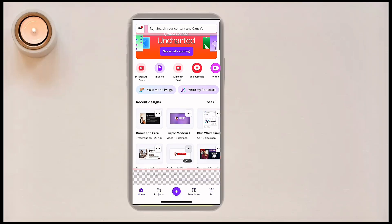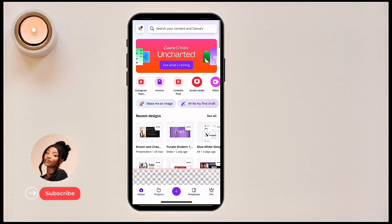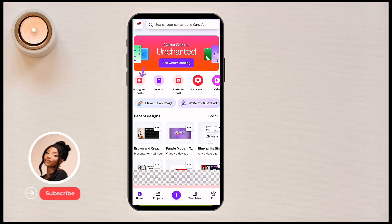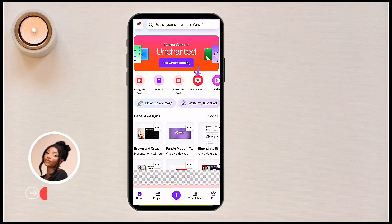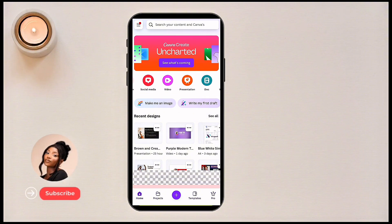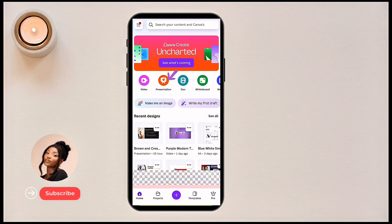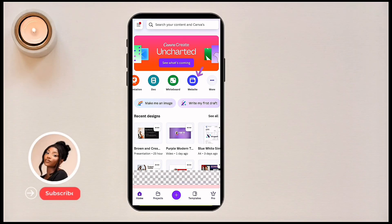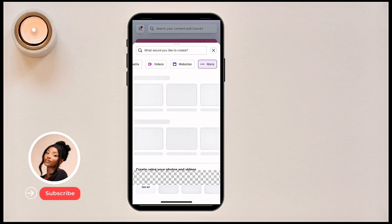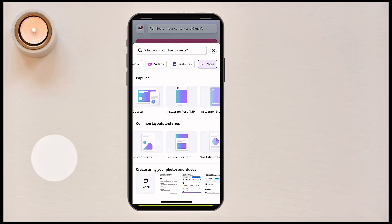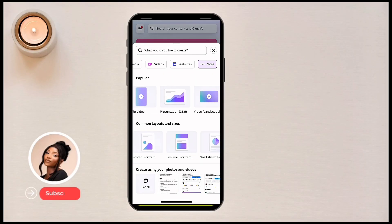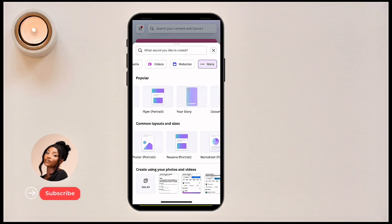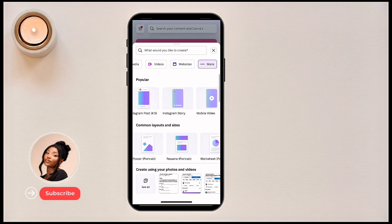You can create Instagram posts, invoices, LinkedIn posts, social media posts, videos, presentations, documents, whiteboards, websites, and so on. If you click on 'More' you'll see other things you can create — you can see the different kinds of posts available. So very quickly, let's go back.